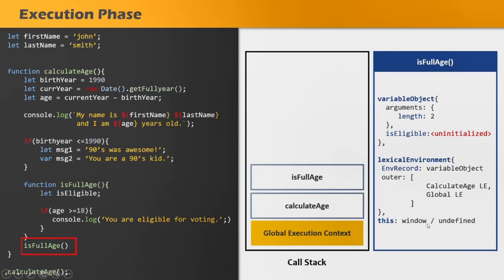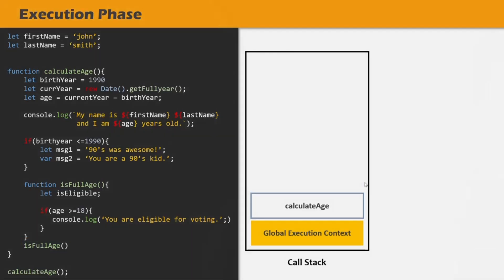This is during the creation phase. During the execution phase, the JavaScript engine will scan over the isFullage function, assign the variables and arguments with their actual values, and execute the code written inside that function. Once the execution phase is complete, that means the execution of the isFullage function is complete, its execution context is popped off from the call stack. And now the execution of the calculateAge function will resume.